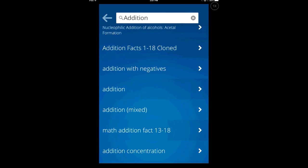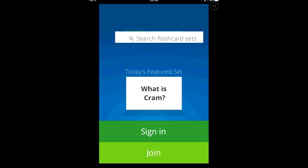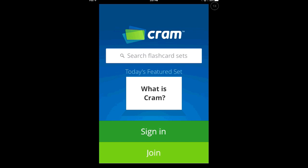And if you want to create your own sets, all you have to do is sign in and create an account. Well, that's our tech tip for today. Please let me know if you have any questions and have an awesome day.